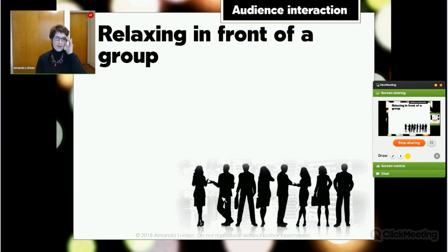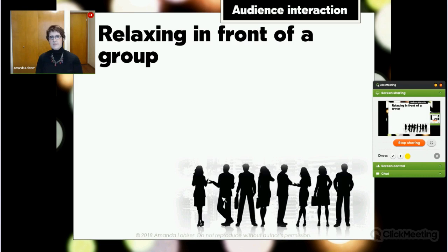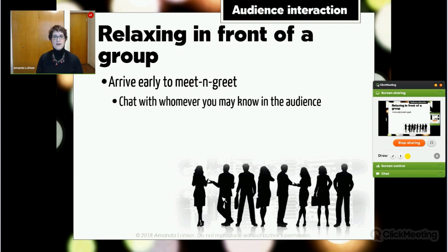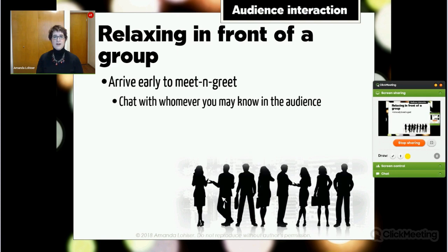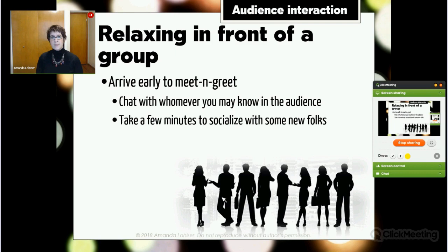Now let's talk about audience interaction. A lot of people cite being in front of a group as what makes them nervous — feeling uncomfortable with everyone watching, becoming self-conscious. This is where giving yourself extra time when you arrive is really helpful, because you can use it to meet and greet. Chat with somebody you know in the audience, take a few minutes to socialize with new folks — shake their hands, talk to them, introduce yourself. You don't need to connect with everybody, but if you connect with a couple of people, when you start presenting you're no longer talking to a room full of strangers.